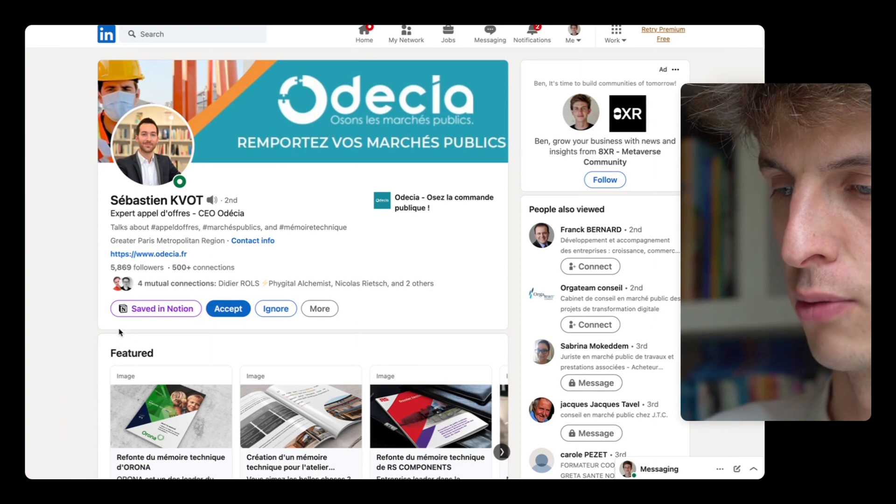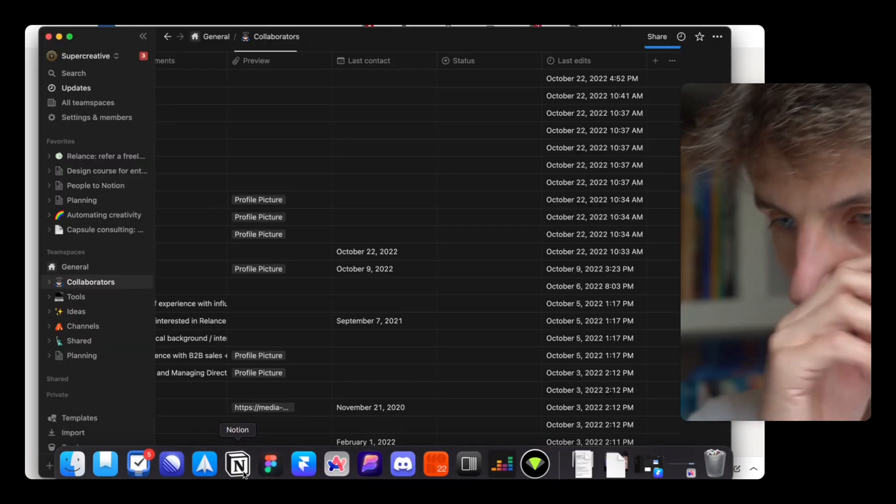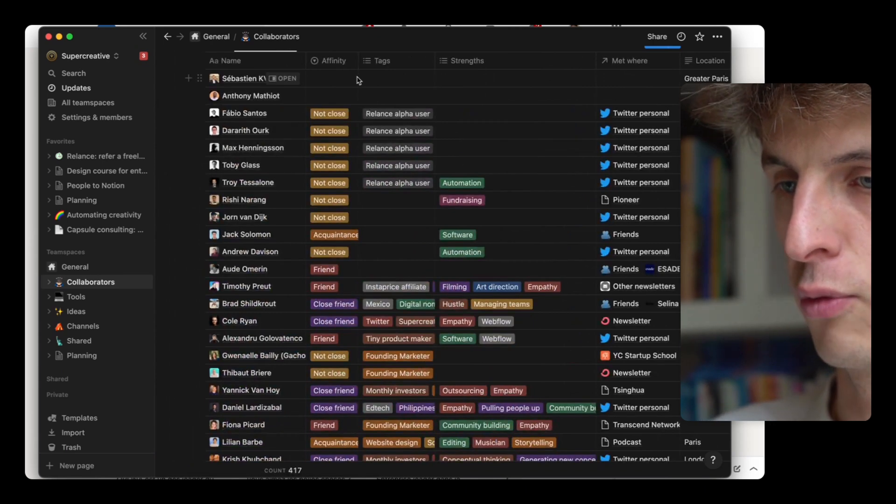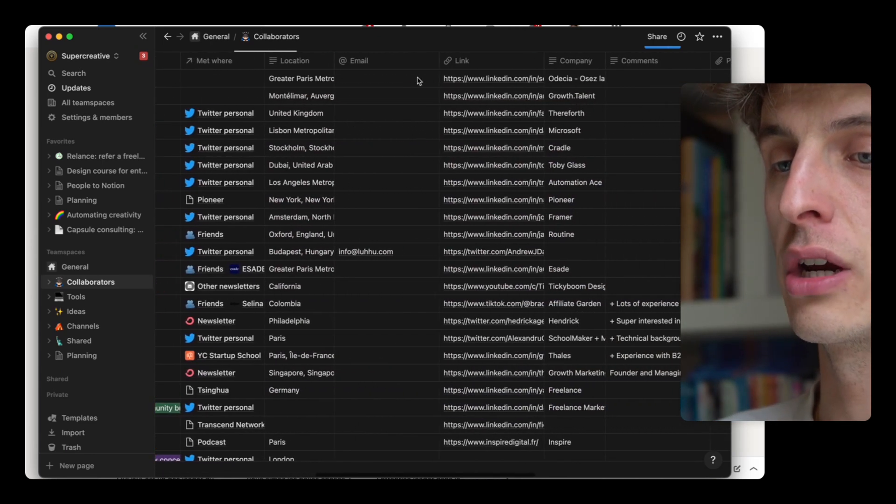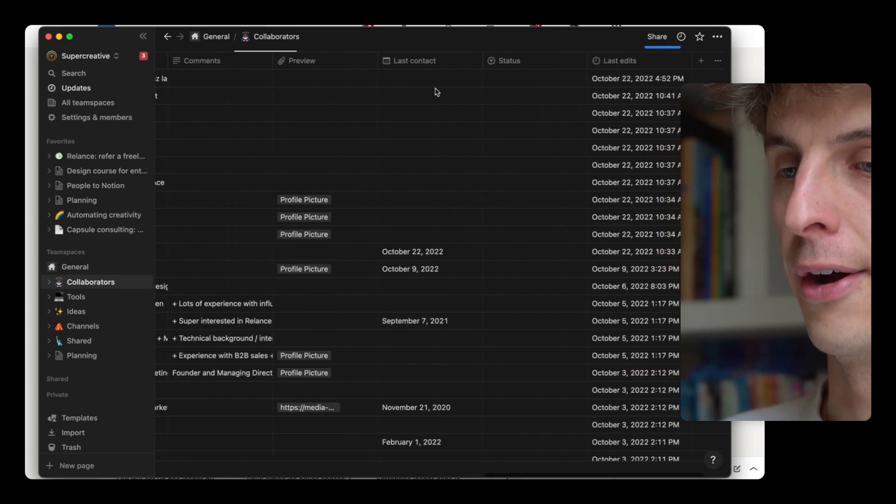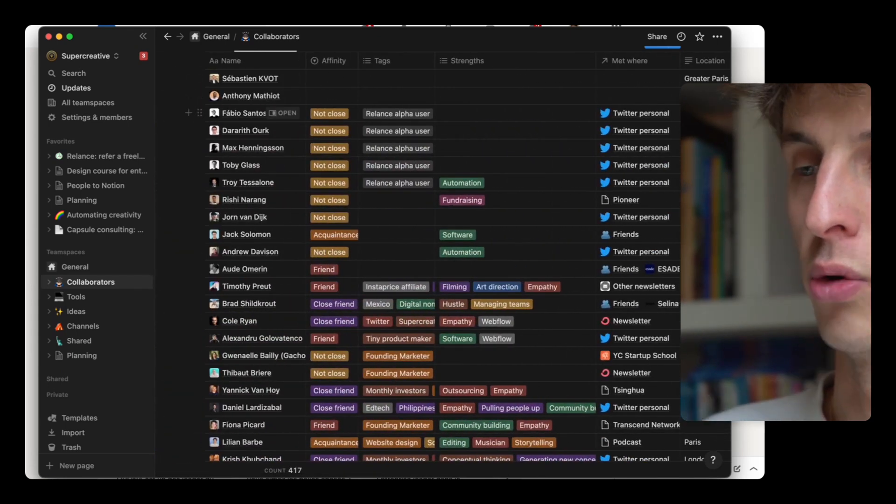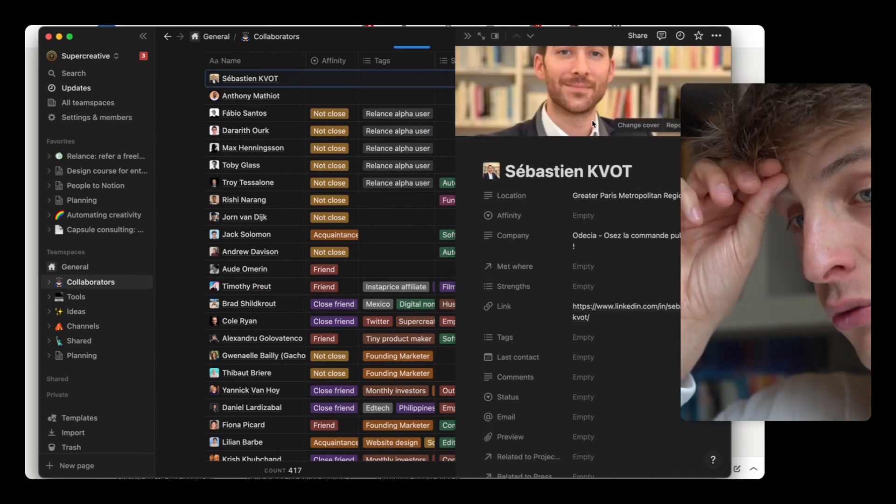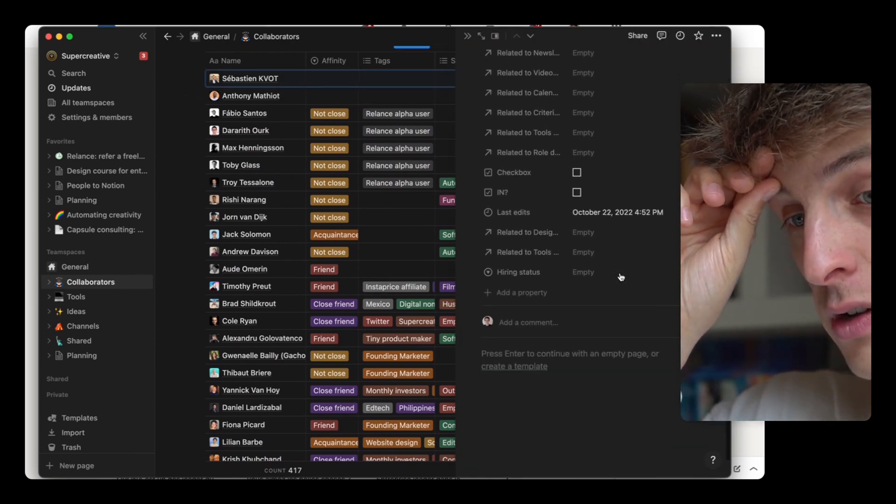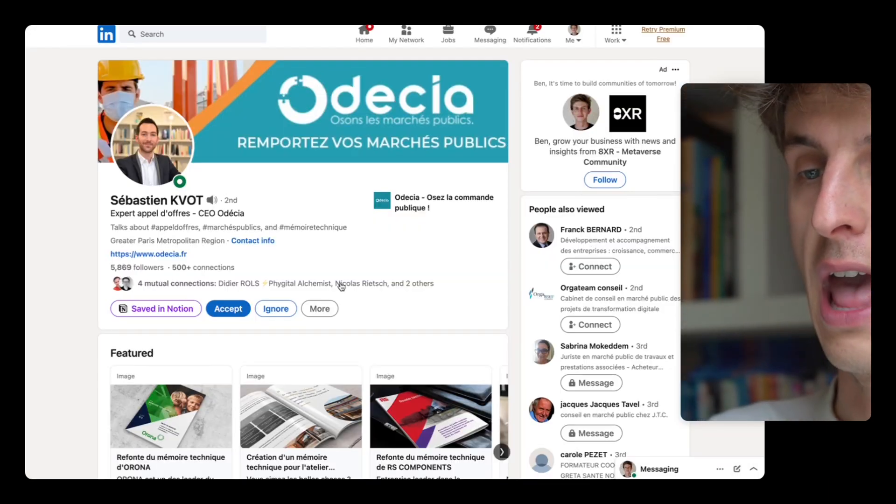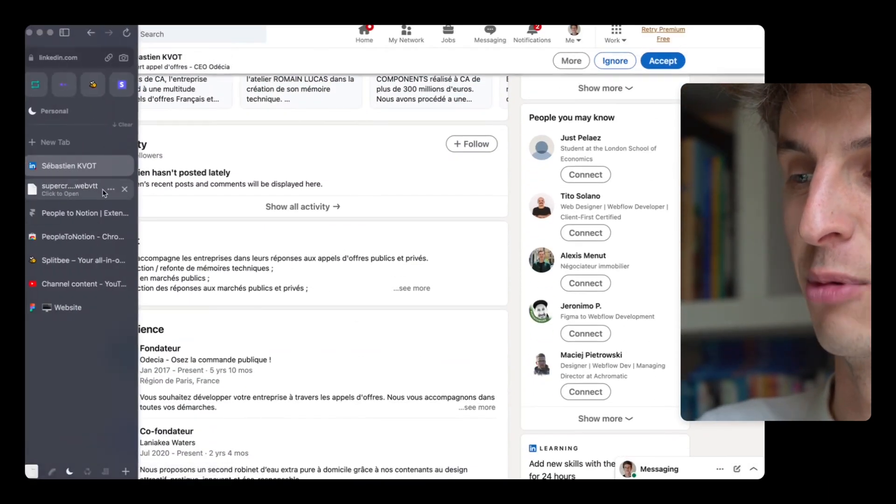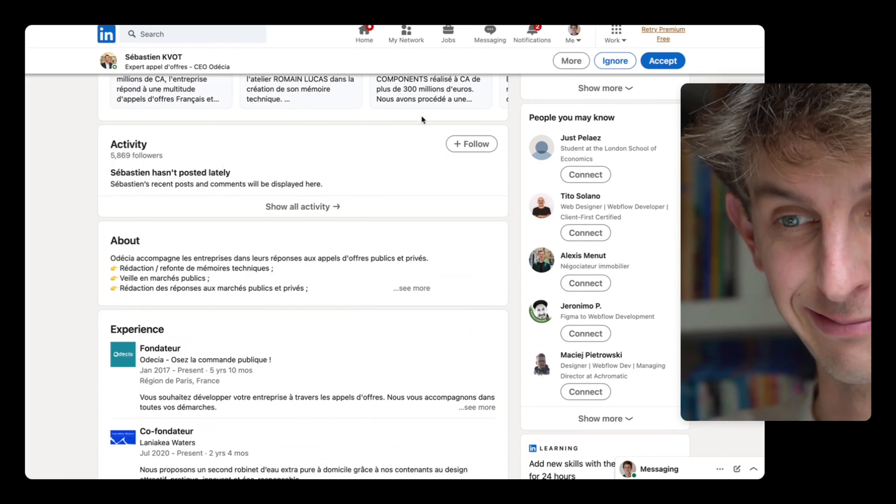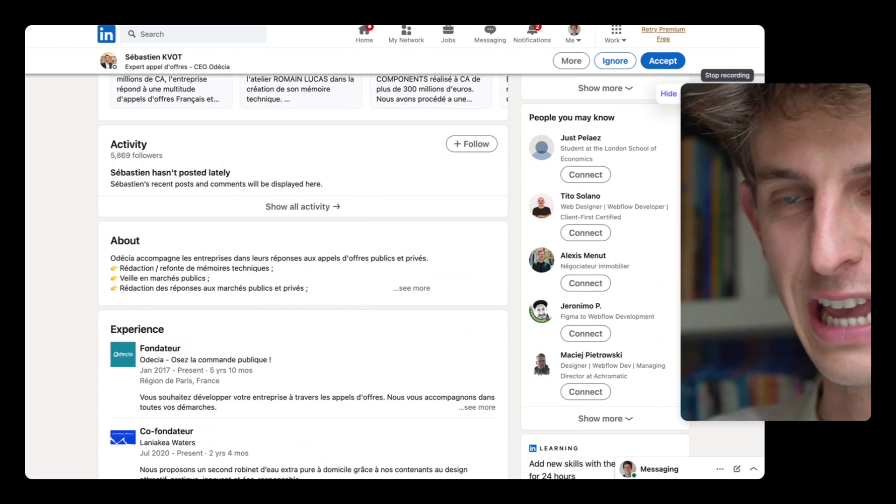And so now if I go in my Notion thing, he was just added there. So you can see his location, link, company, and then I can add my own notes. Also I can see his face right from there, so that's nice. It's a good time saver and we're working on making this available even on Twitter, which is nice. All right, hope you like this tool.